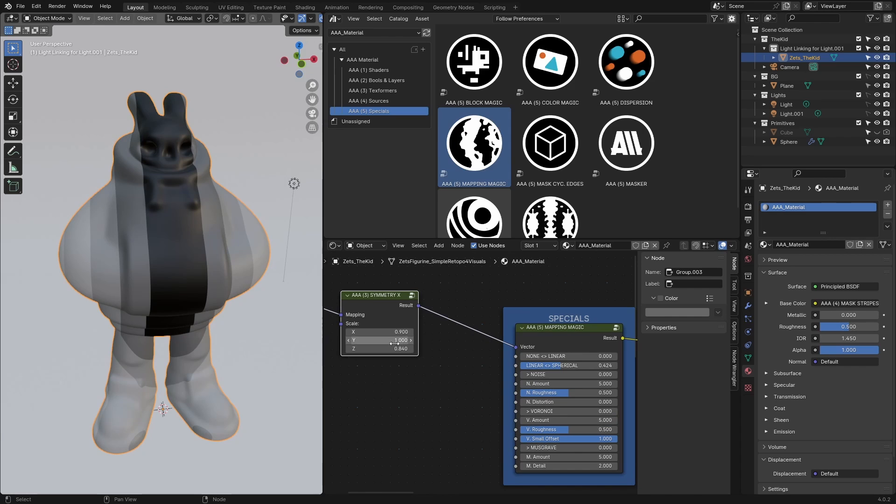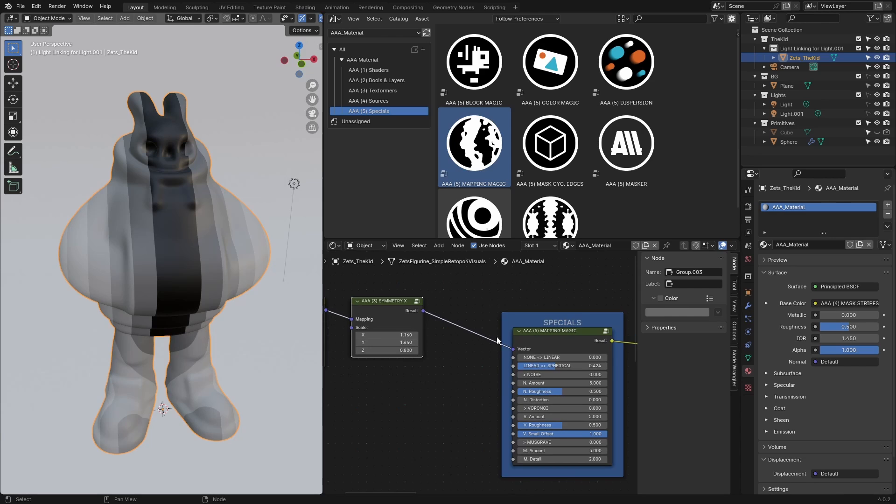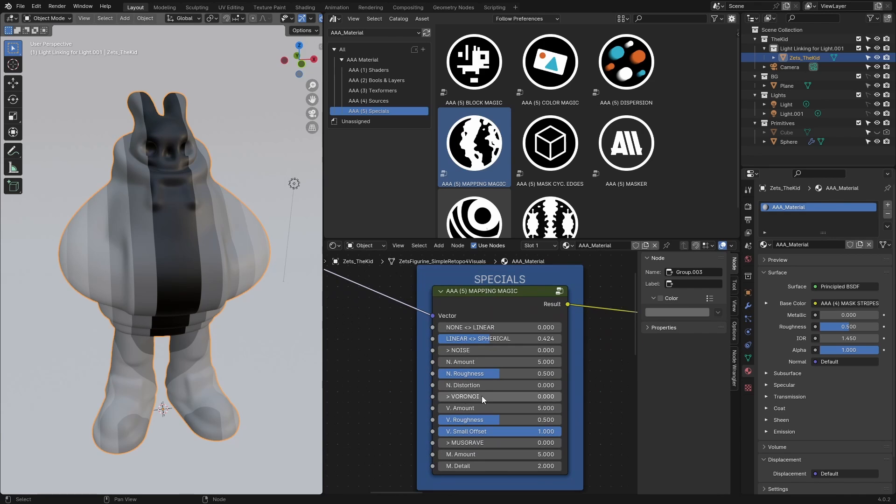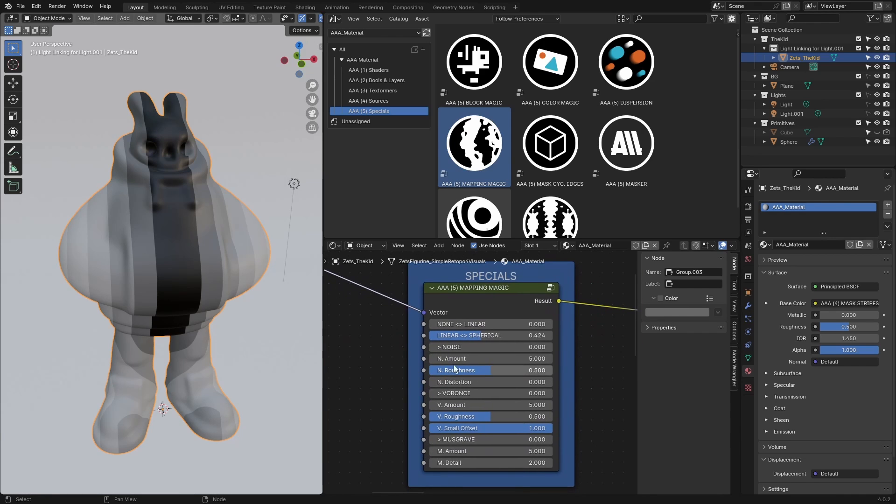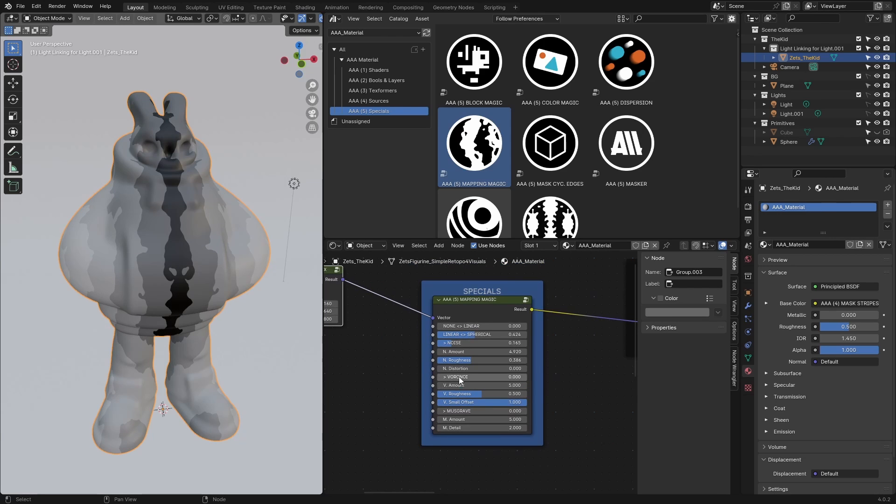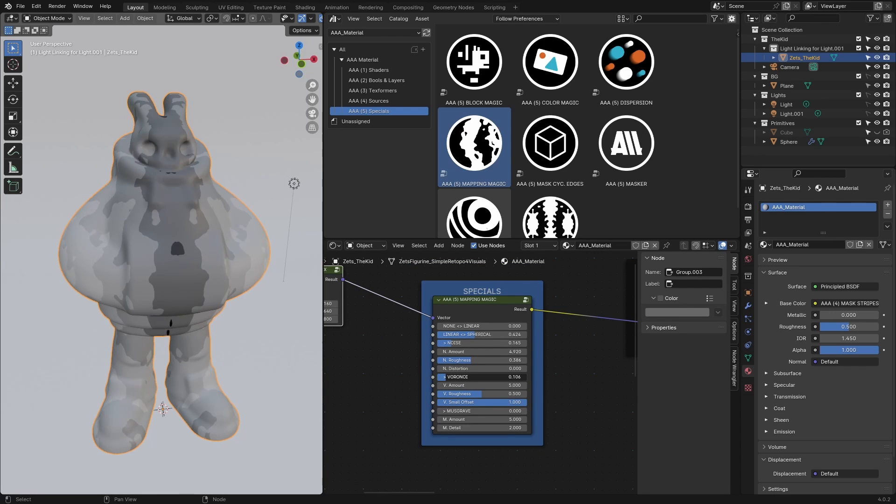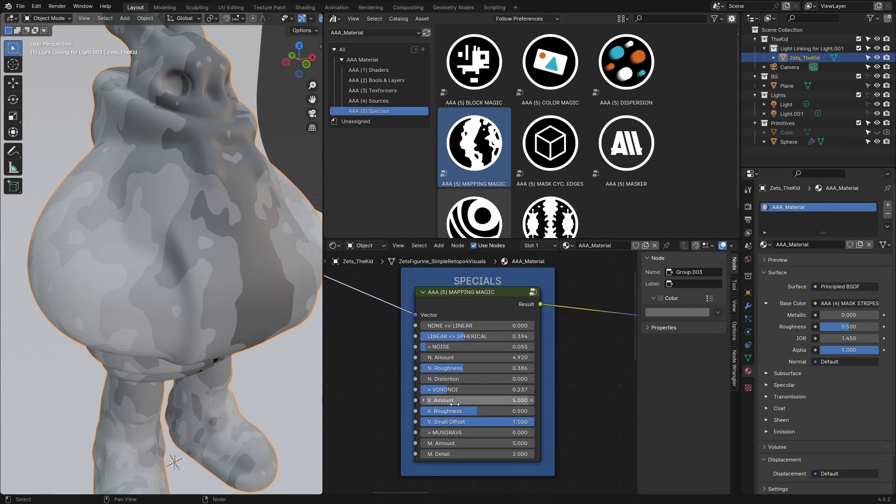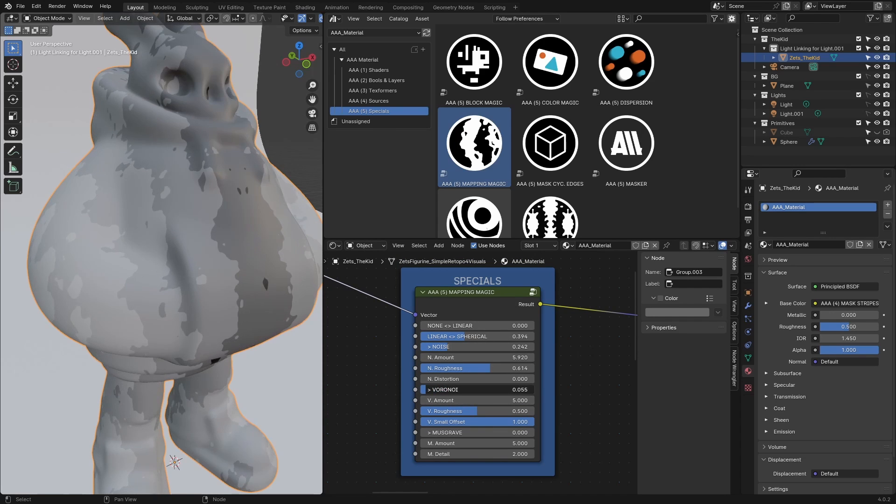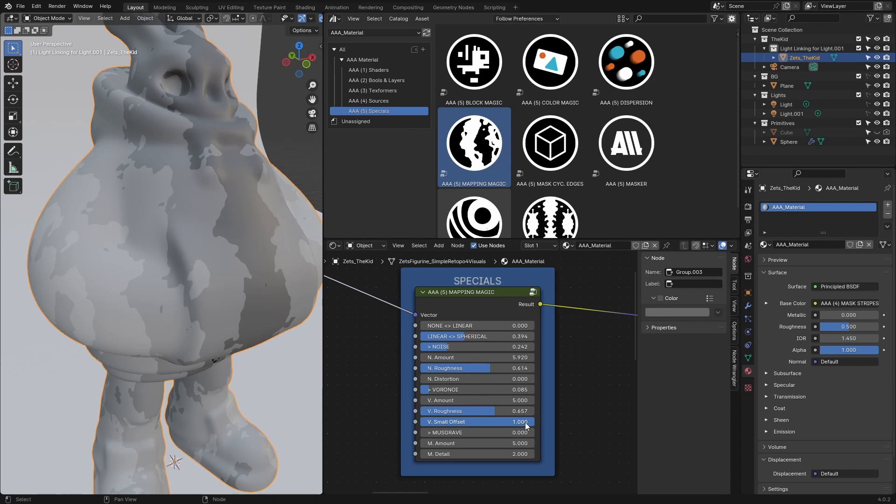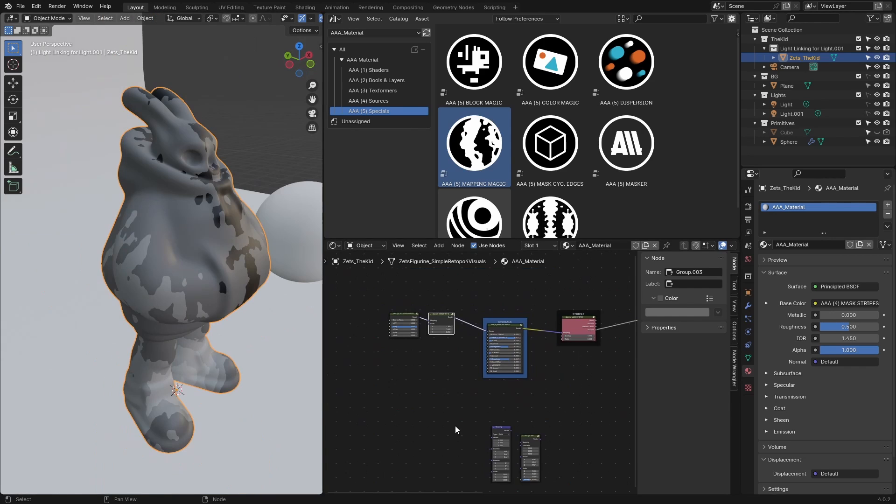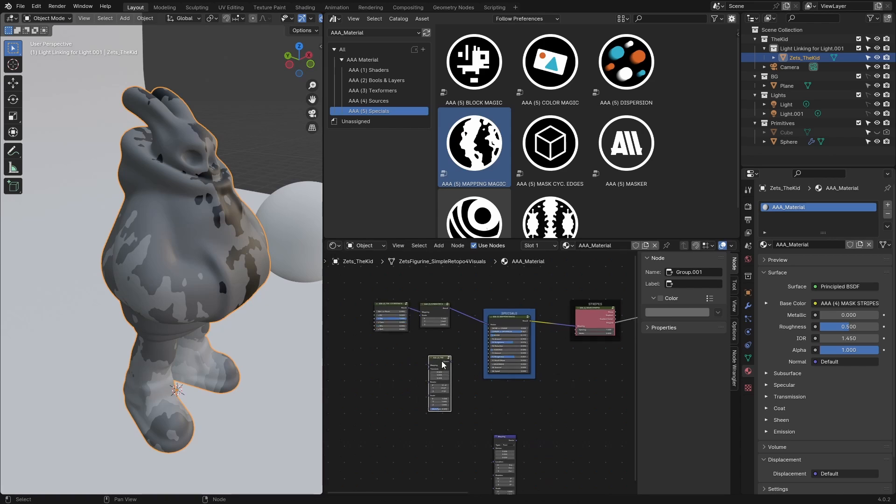Anything that happens here controls everything after it. With this one I'll also affect the mapping magic and the stripes. For example, if I change the symmetry X parameters, they'll affect everything after it. Let's add a bit more—add a bit of noise, even a bit of Voronoi.